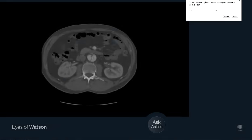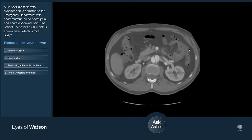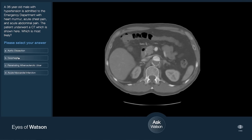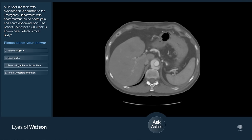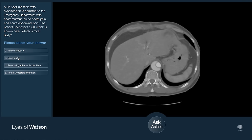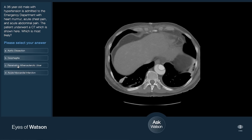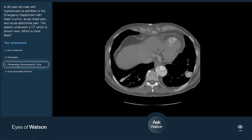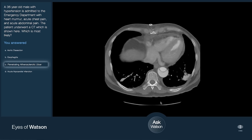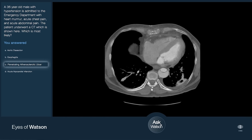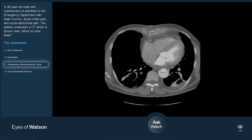You can examine the imaging study and read the associated case description. Select the appropriate conclusion. To see how Watson would attempt this case in real-time, select Ask Watson.